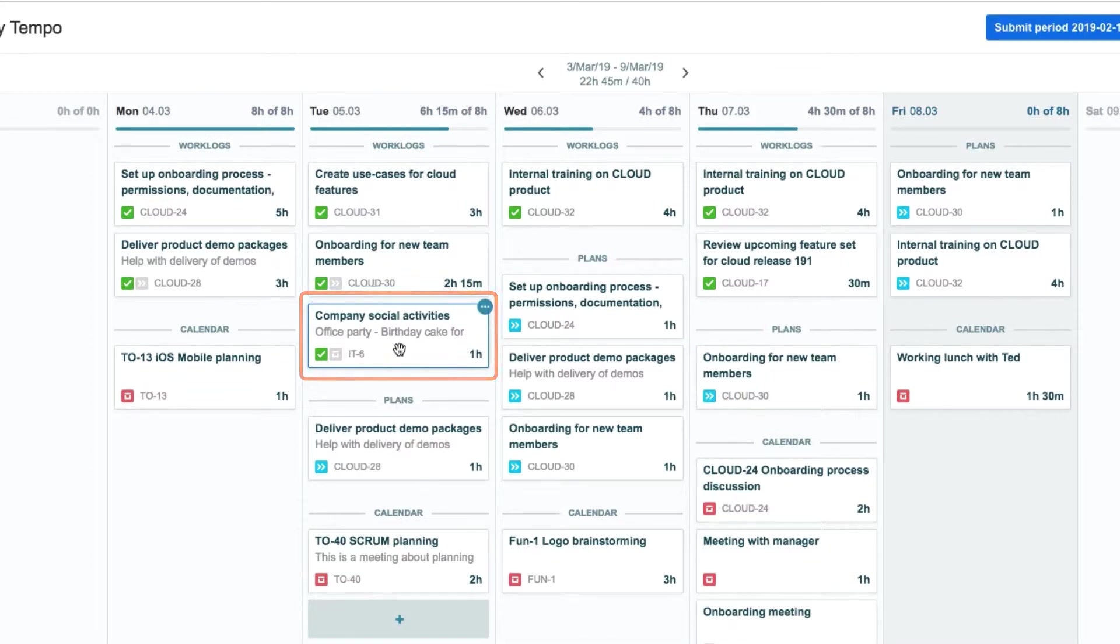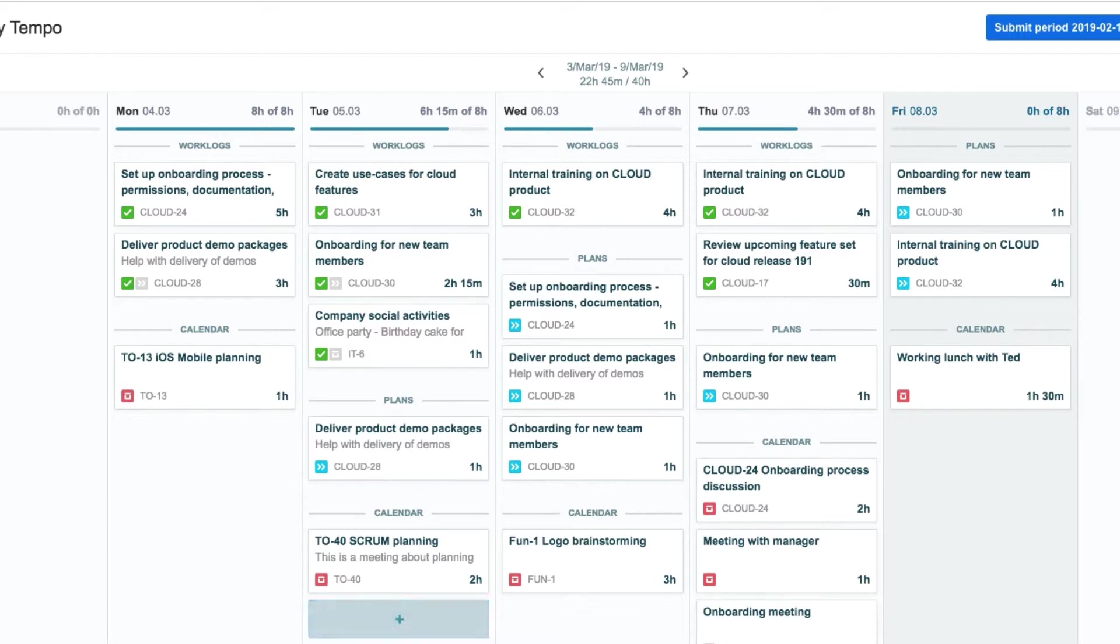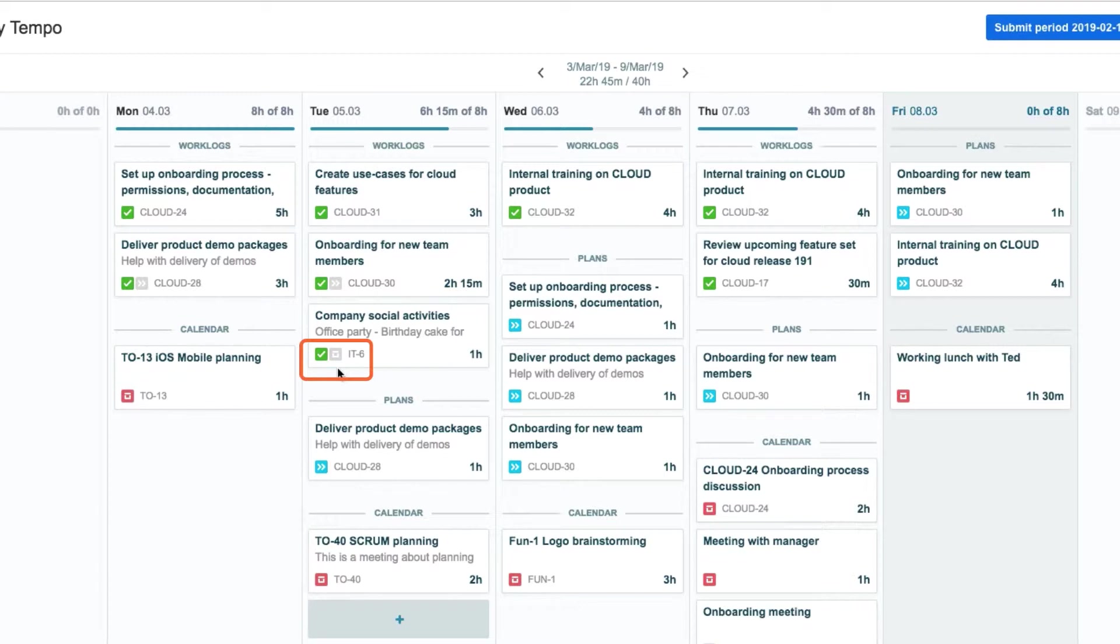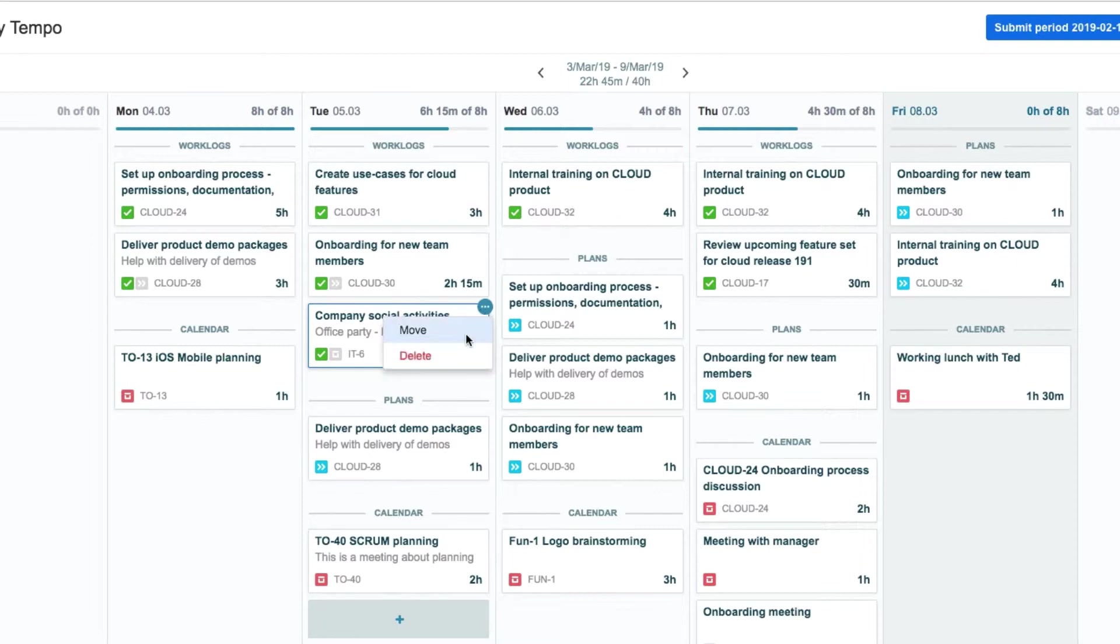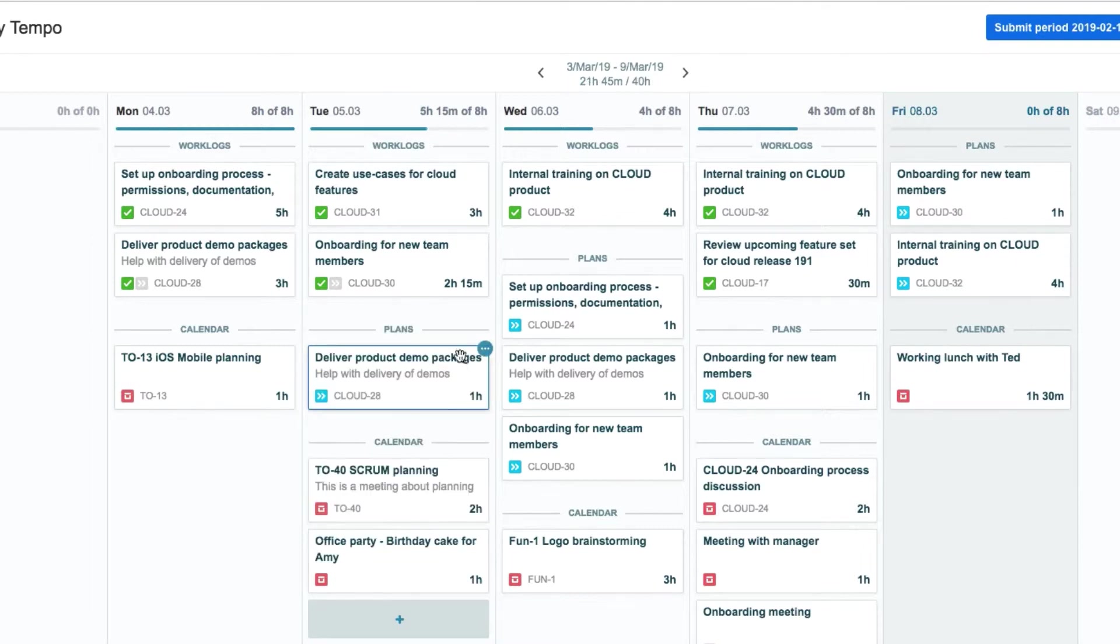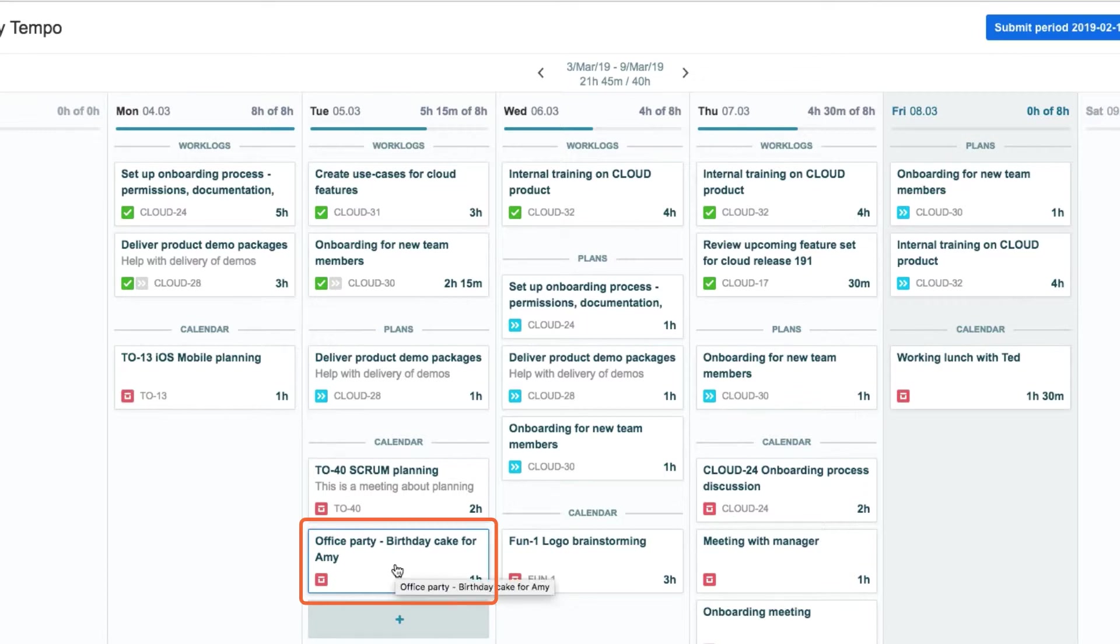The original card from this event disappears after the work log is created. But this little calendar icon ghost is added to the work log card as a reminder of its source. If Effie deletes the work log, the original calendar event card returns, so she never loses any information.